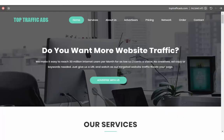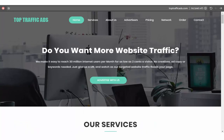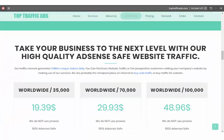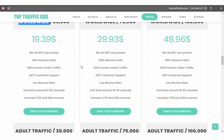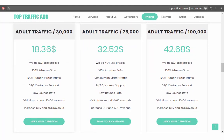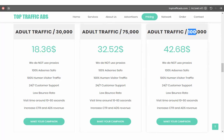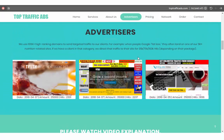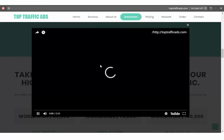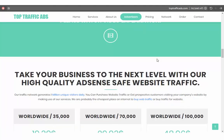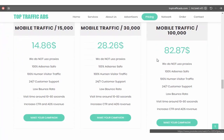The last one is Top Traffic Ads — this is my favorite. You can get unlimited traffic. Go to the pricing section and you can find adult traffic worldwide. You can get 30,000 visitors for only $18.36. If you order 100,000 visitors it's only $42.68 cents. This is very very cheap traffic.